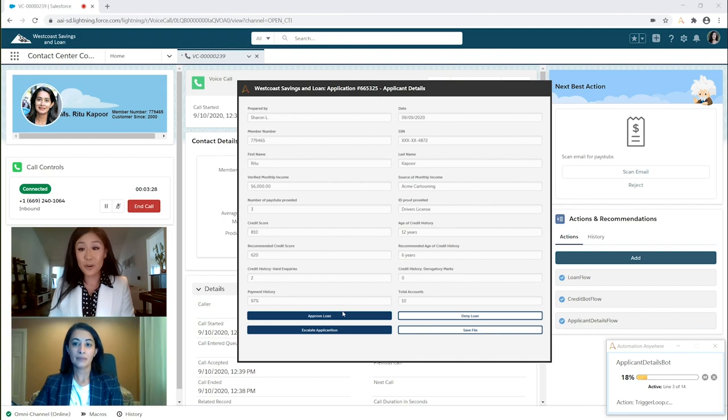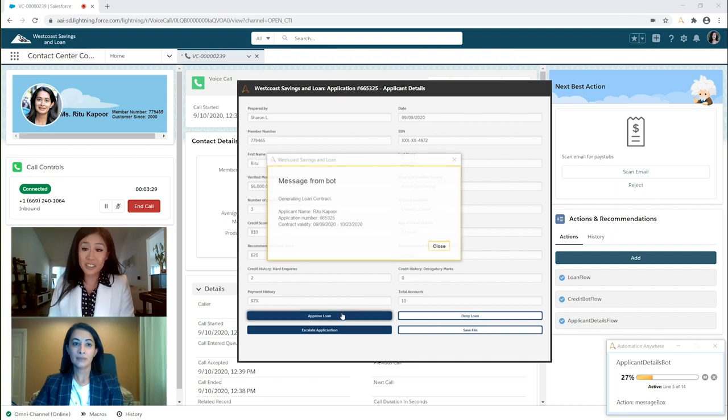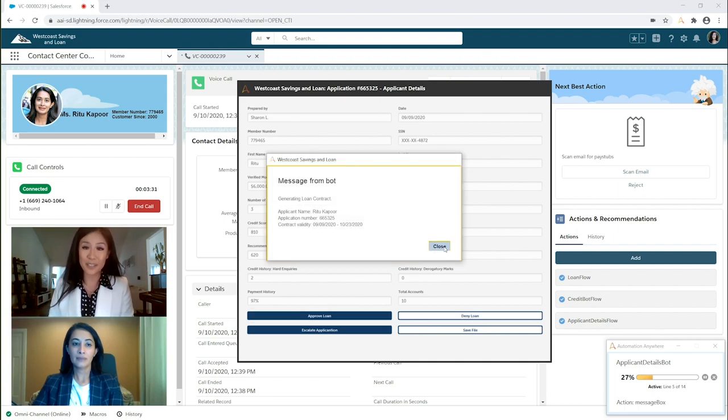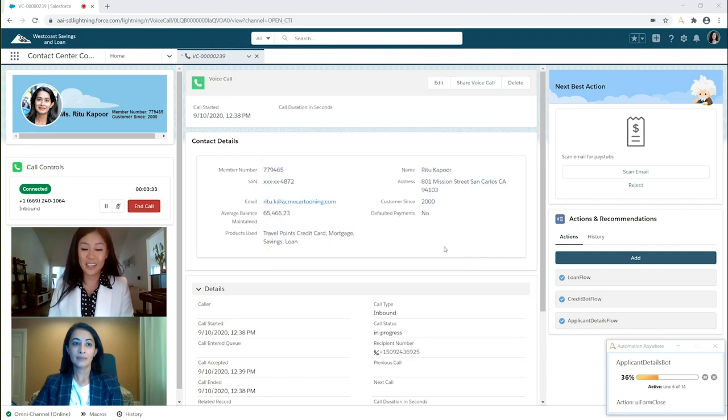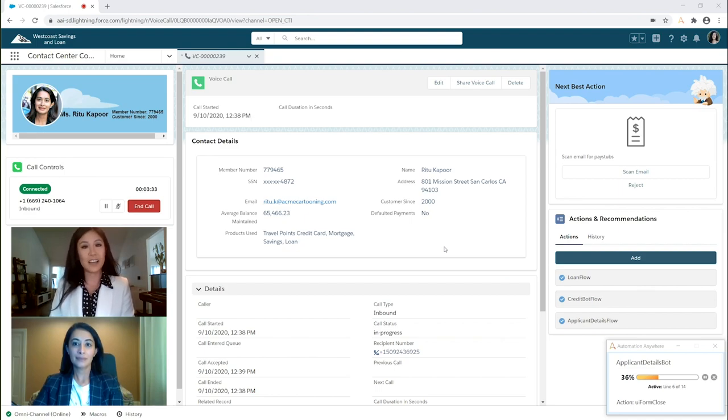Great, Ms. Kapoor. It looks like everything's in order and you can submit your application. The system should generate your loan details any second now. Thank you for your patience.